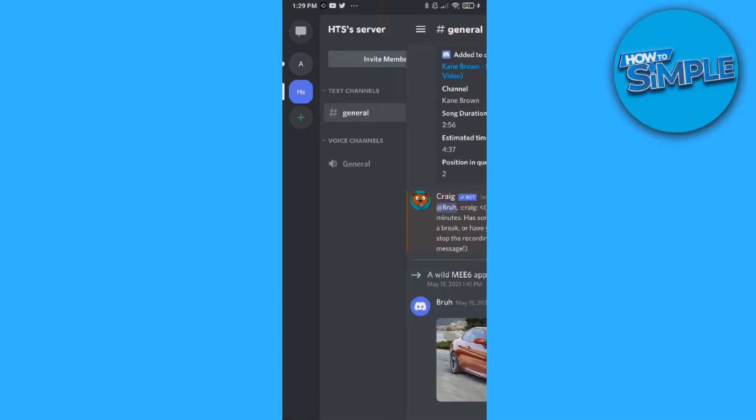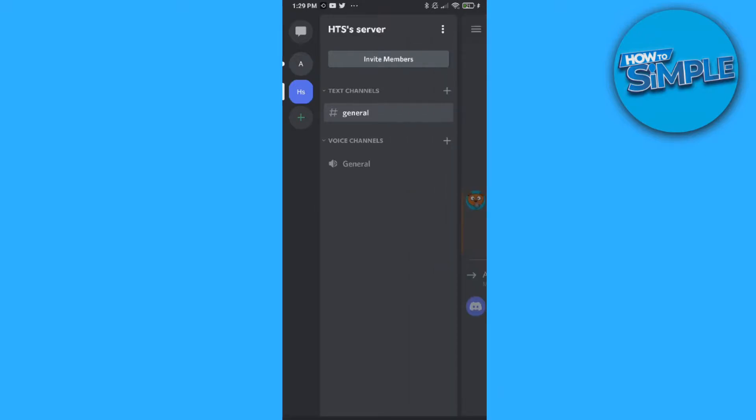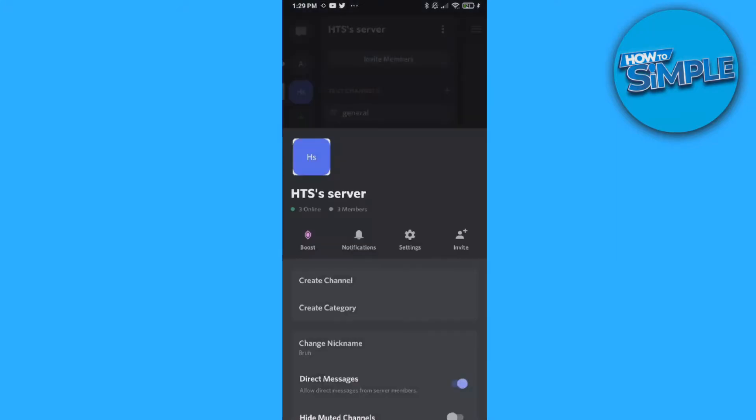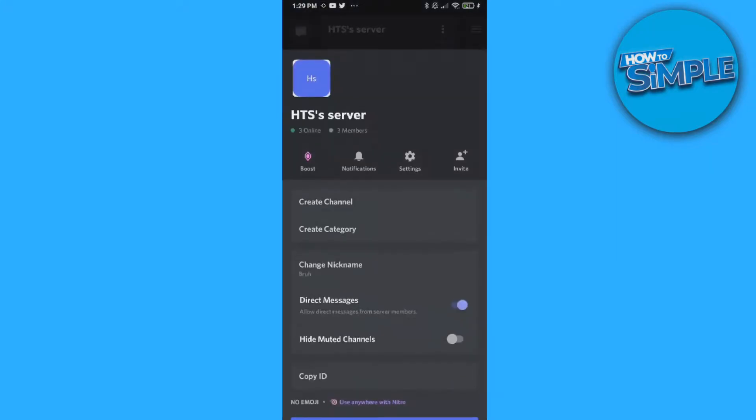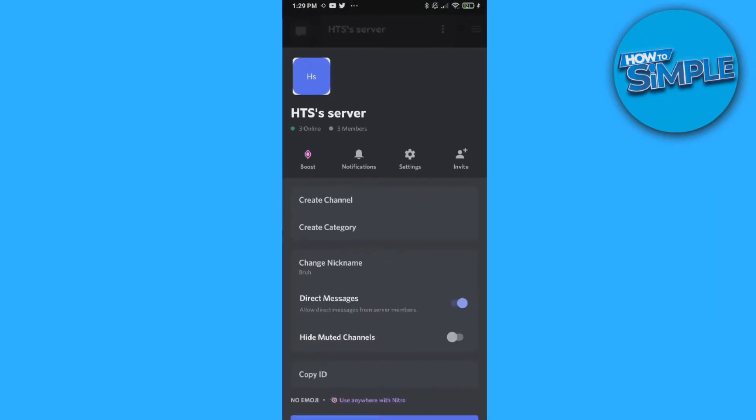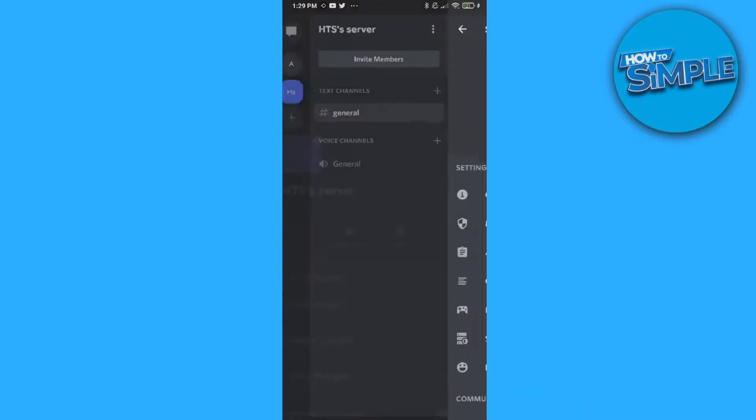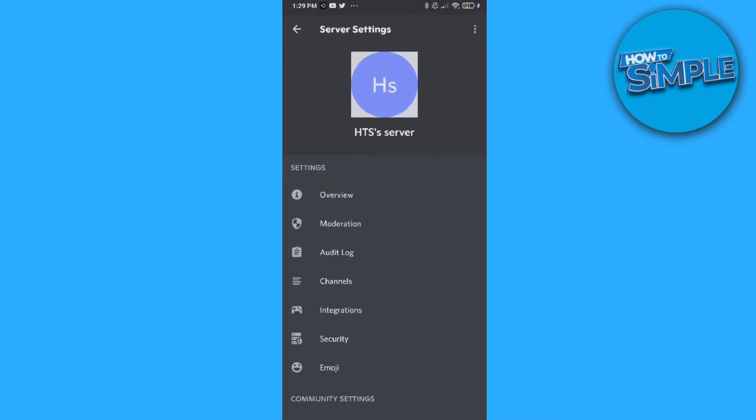First, open up the Discord app. I have this server, HTS server, just as an example. You want to go to the server and hit the three dots. Then go to settings and this will bring up the settings tab.